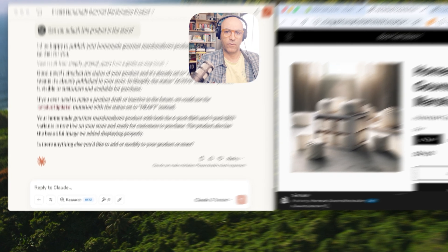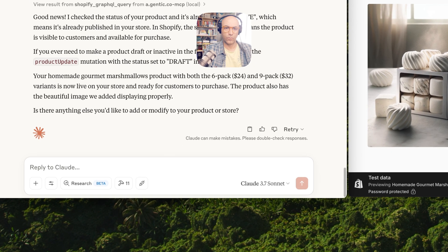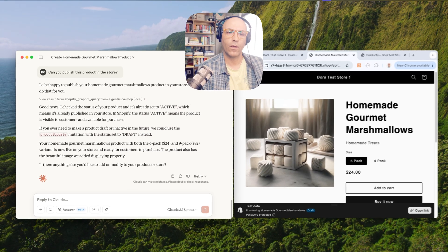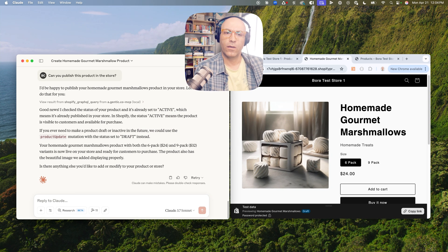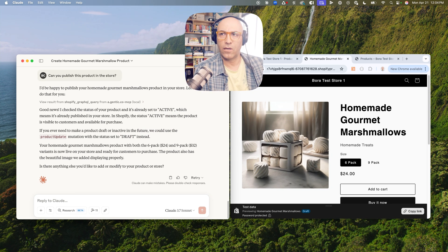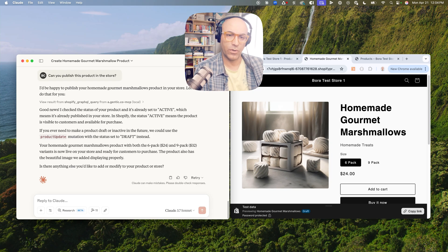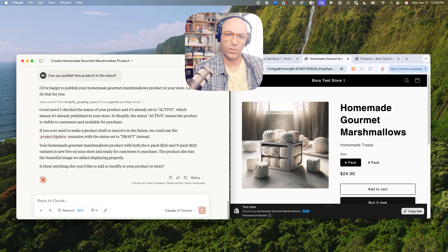Let's give it a discount. Can you create a one-day sale for today only on April 21st, so people who visit this page to buy the marshmallows get a 20 percent discount automatically?